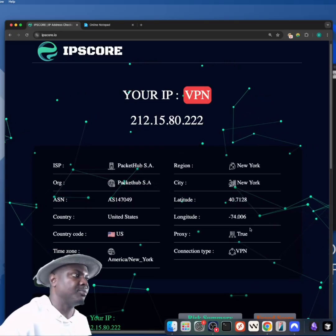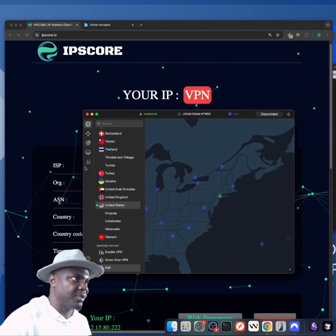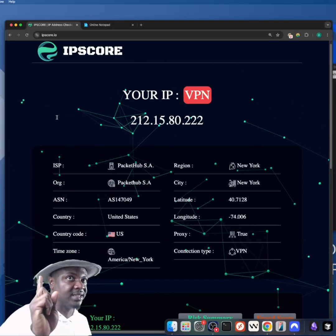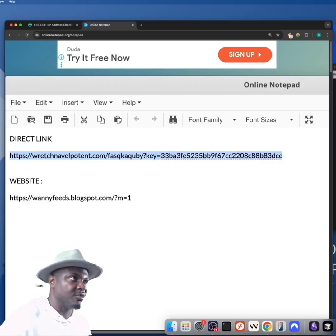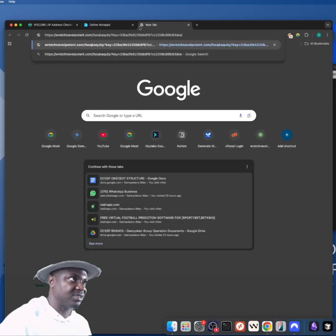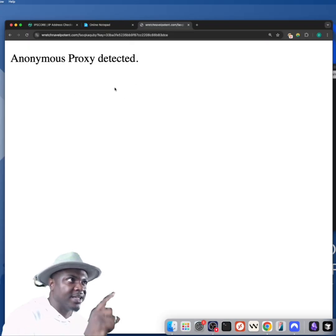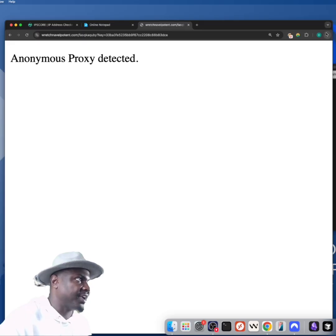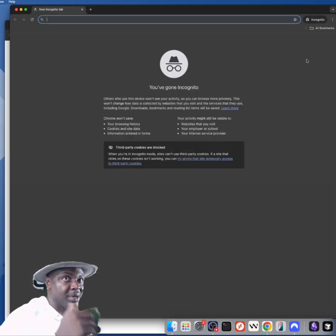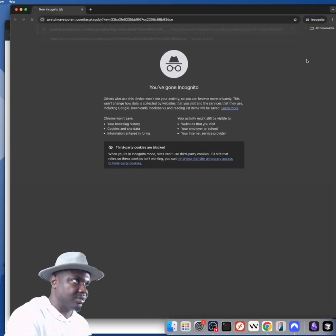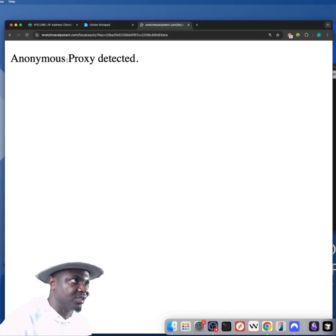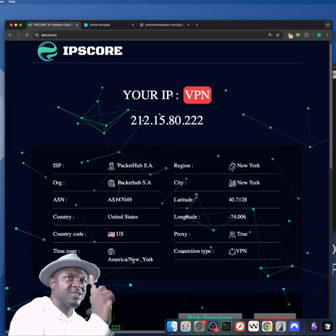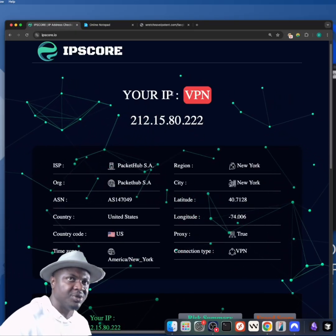Astera has partnered with companies that check if an IP address is legitimate. My IP is now showing as United States — before it was showing as Starlink Nigeria. If I open the direct Astera link and paste it, you'll see 'Anonymous Proxy Detected.' Even in incognito mode with the same VPN IP, it still shows 'Anonymous Proxy Detected.' Astera is able to detect the proxy because it is leaking.